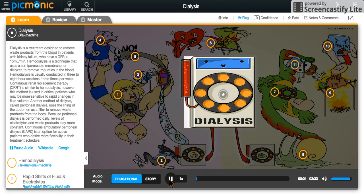Dialysis is a treatment designed to remove waste products from the blood in patients with kidney failure, and you can remember the key facts by recalling the epic battle between He-Man and Parrot-Toe using a dial machine to attack.